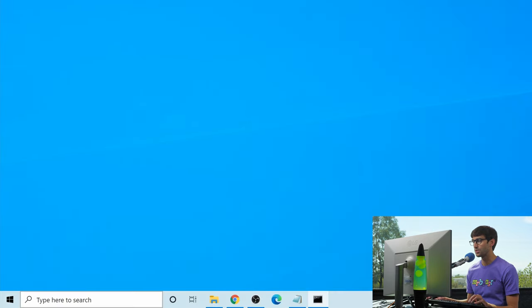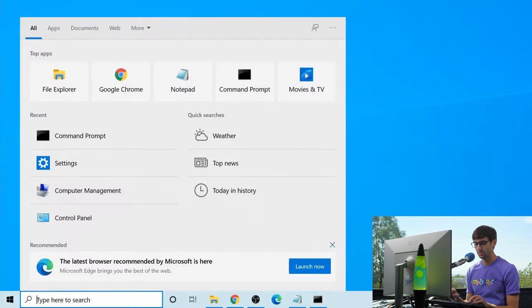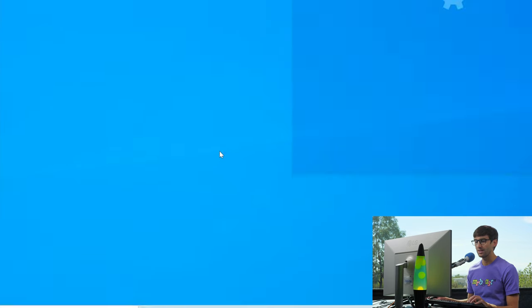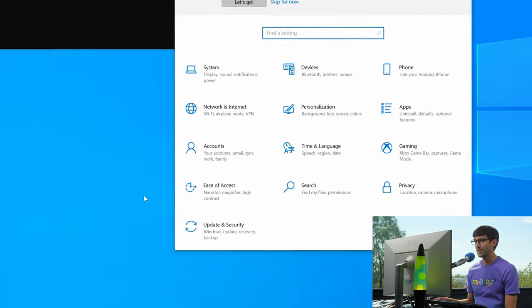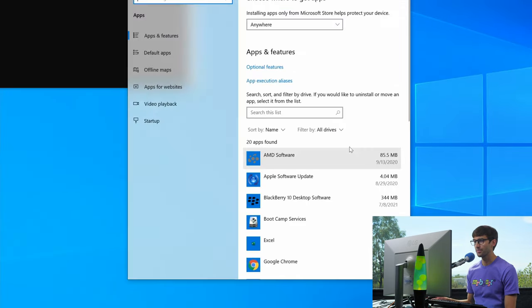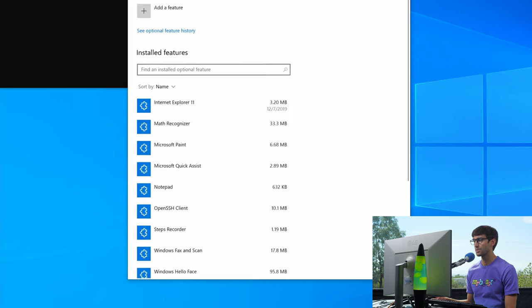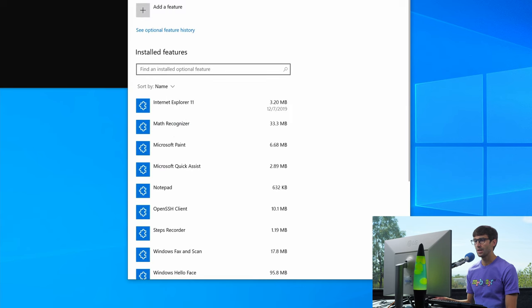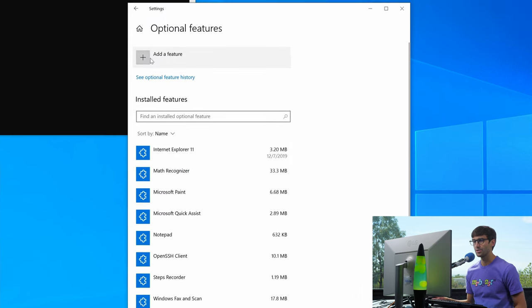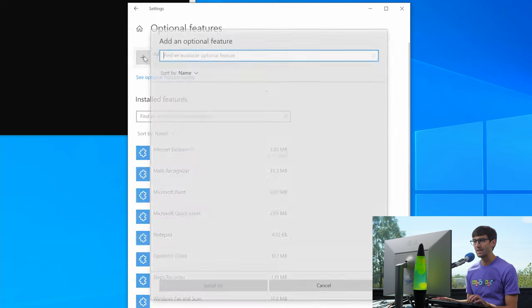So what we want to do for that is to search for settings, open up the settings app, inside of here go to apps, under apps and features go to optional features, and what you're going to have to do is add a feature.